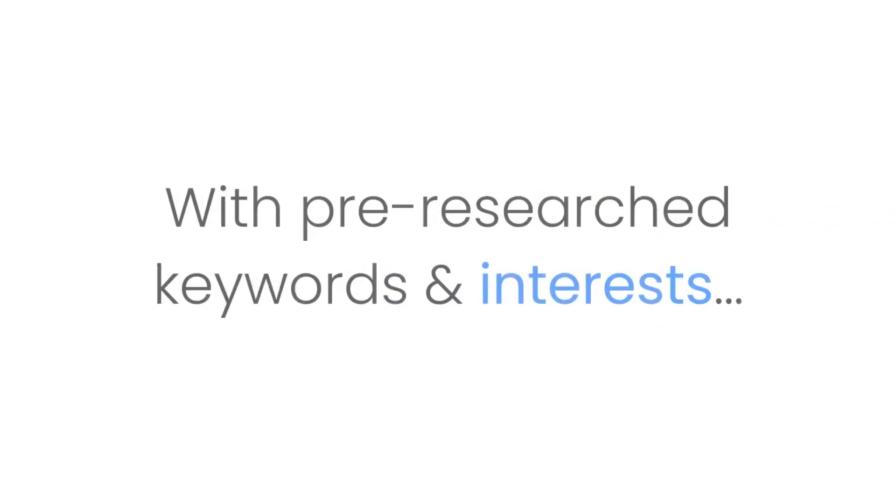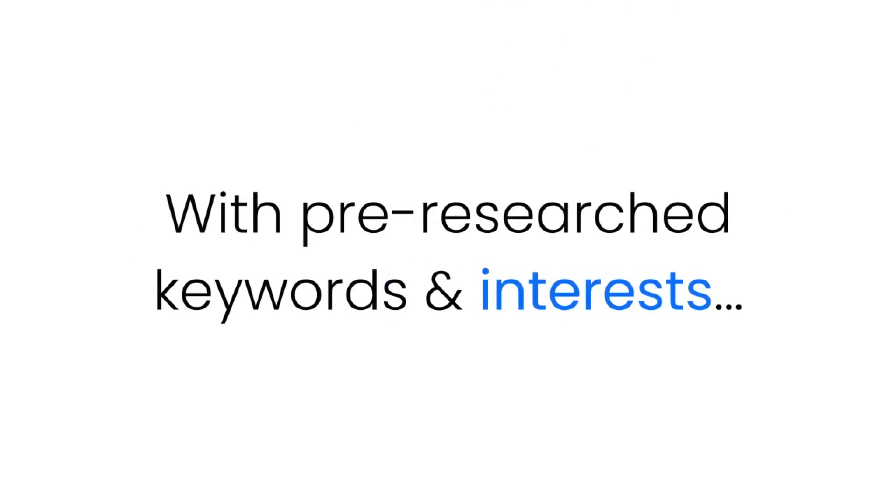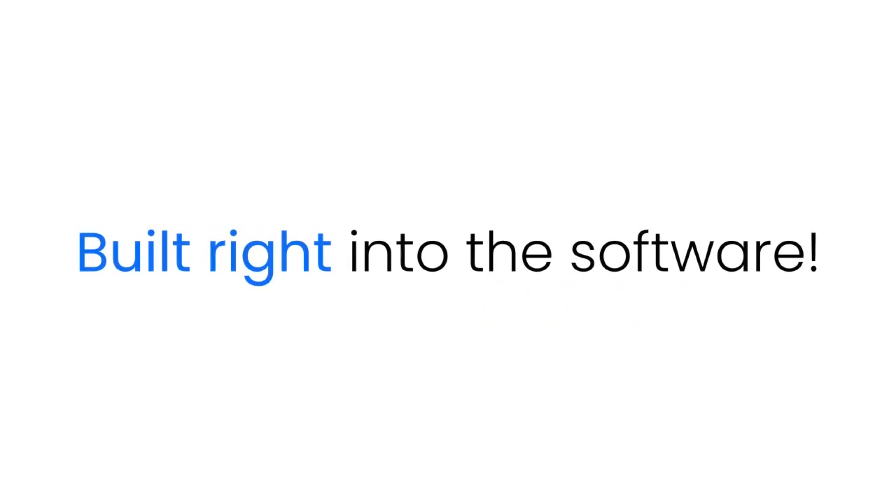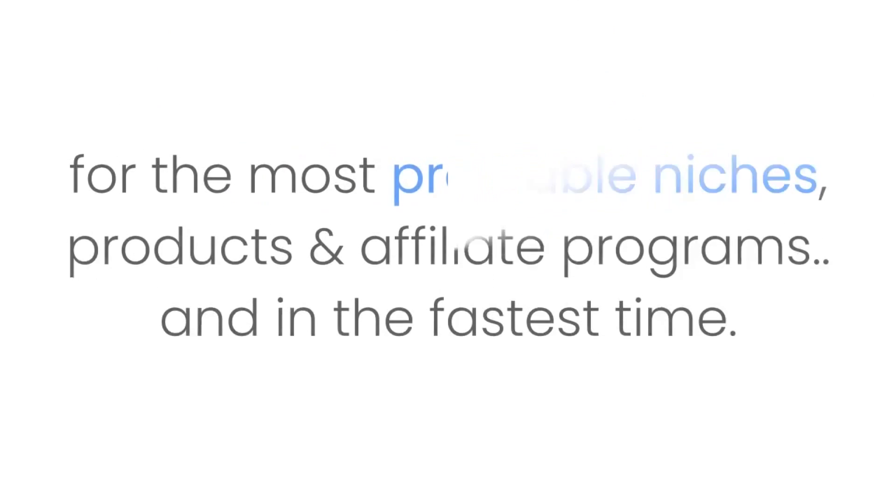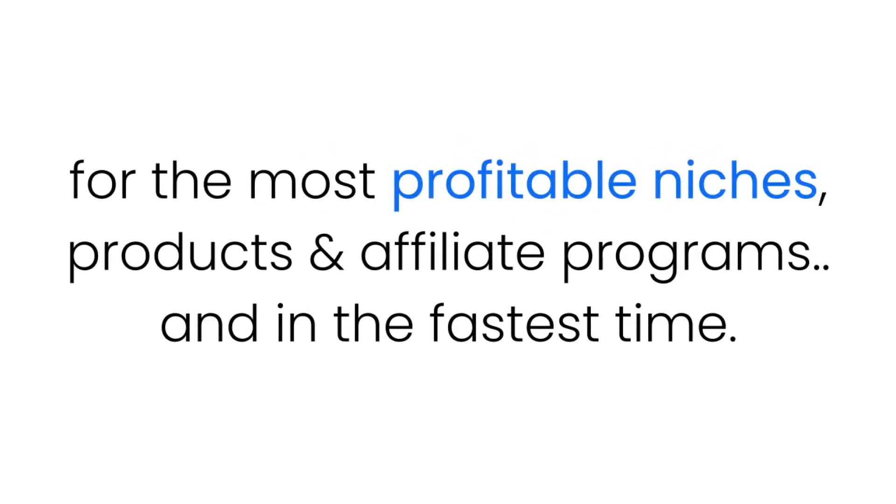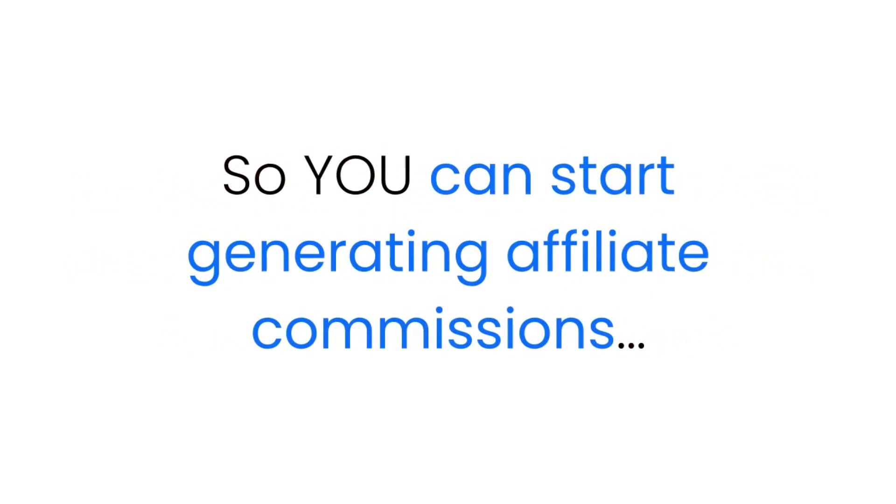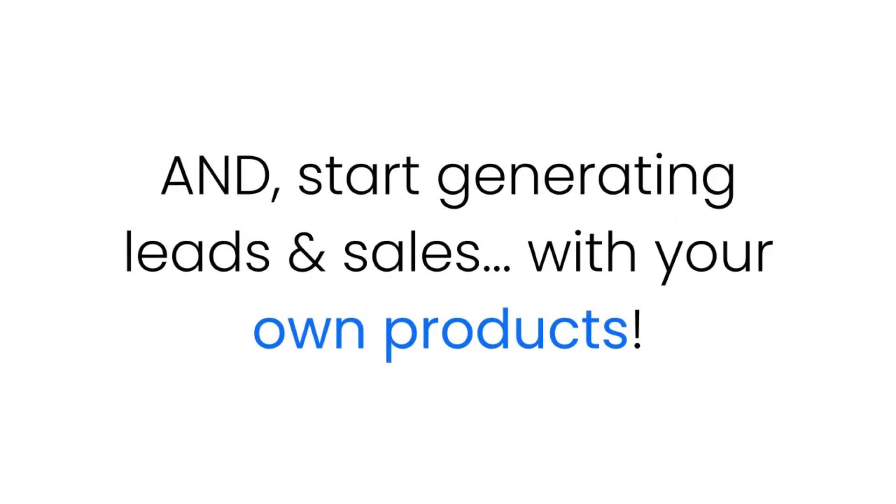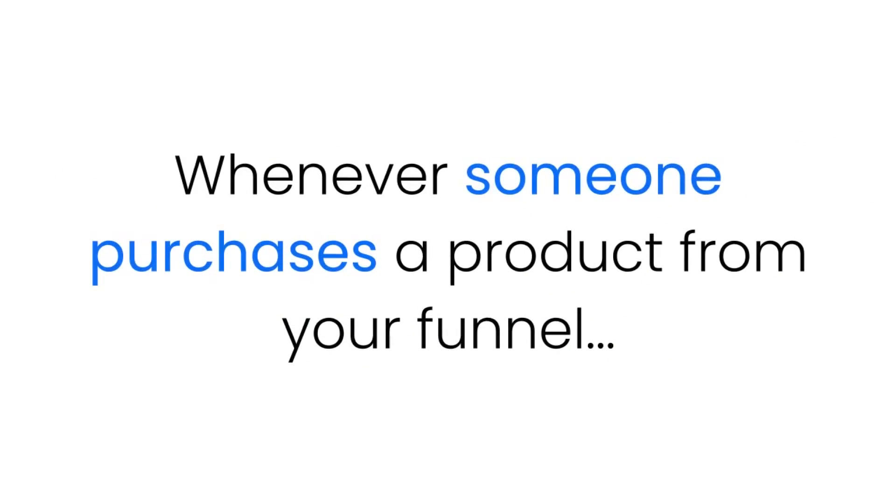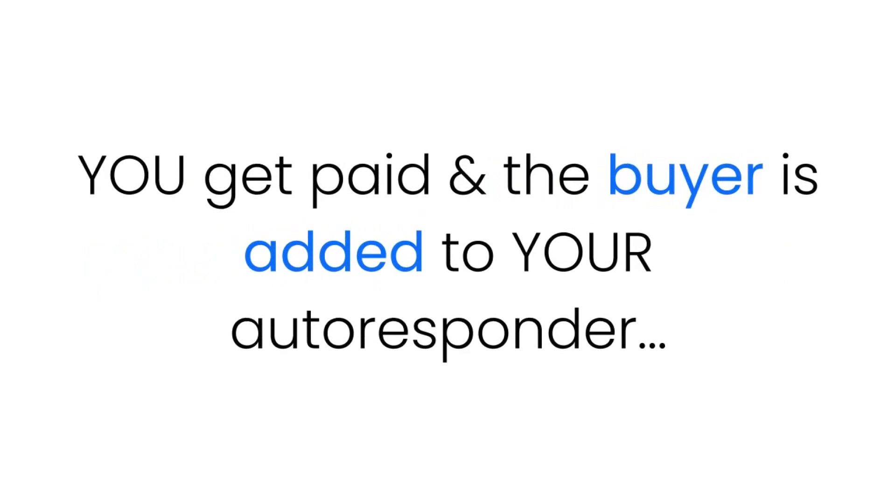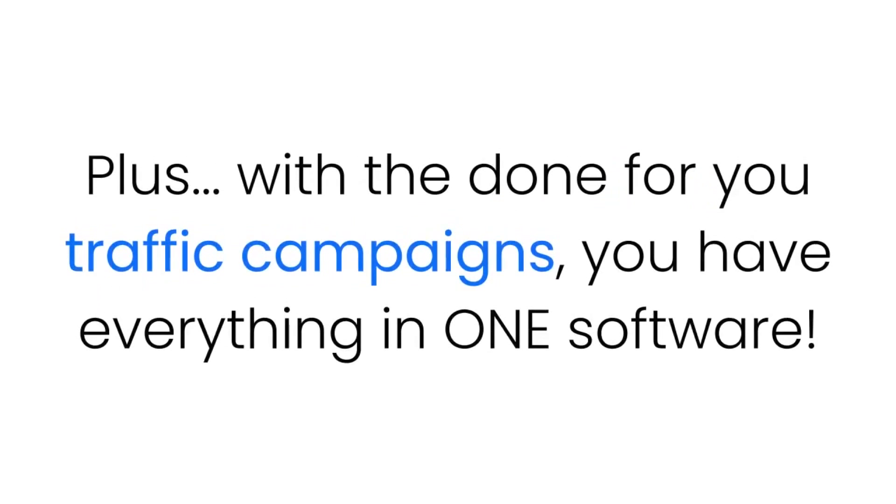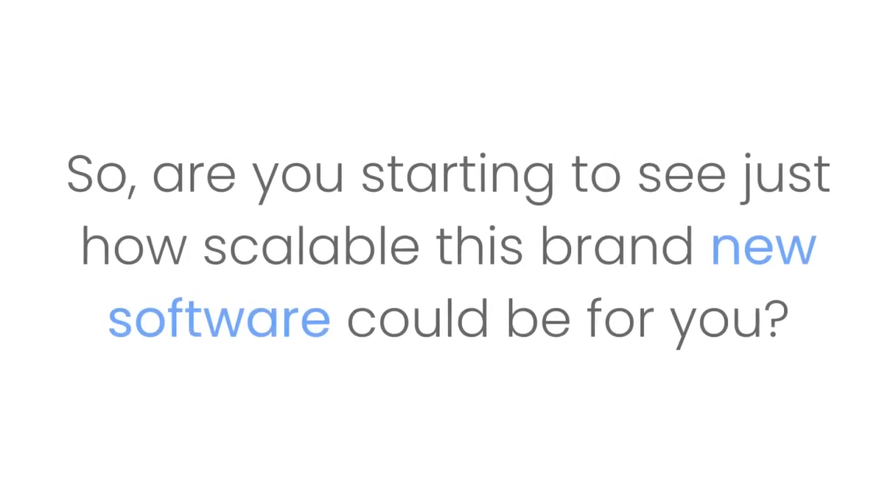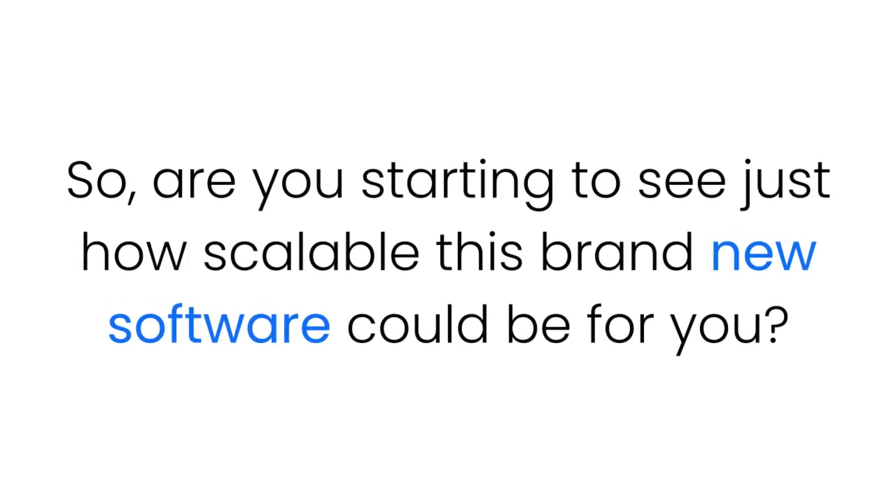So there you have it. The Affiliate Funnel Bot is the way to create done-for-you funnels for the most profitable niches, products, and affiliate programs in the fastest time, so you can start generating affiliate commissions and start generating leads and sales with your own products. Whenever someone purchases a product from your funnel, you get paid and the buyer is added to your autoresponder. Plus with the done-for-you traffic campaigns, you have everything in one software.